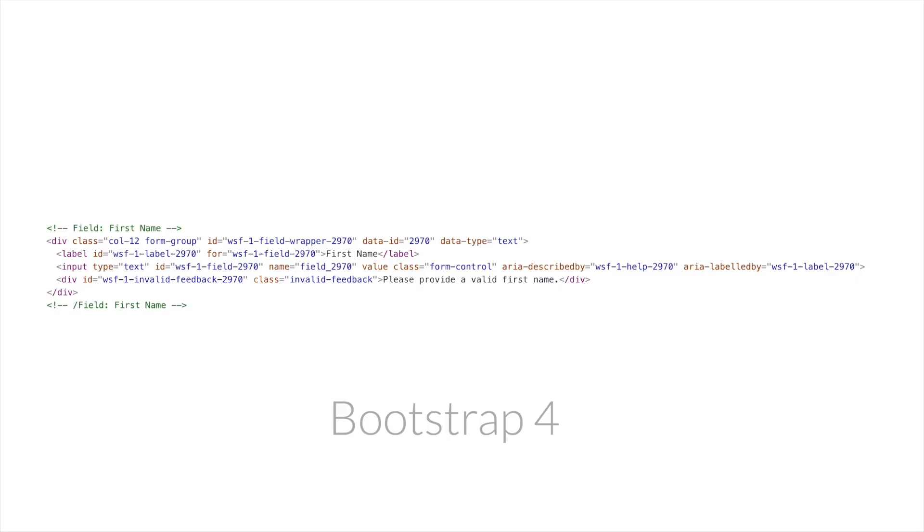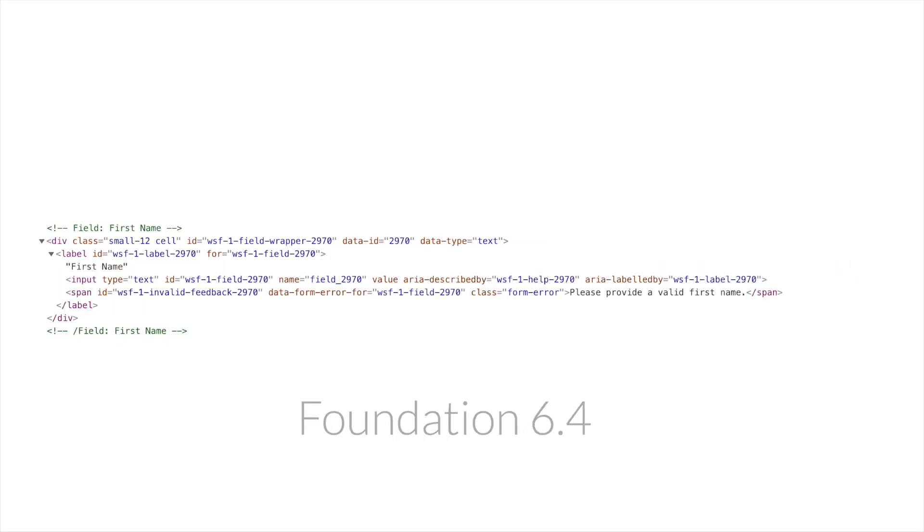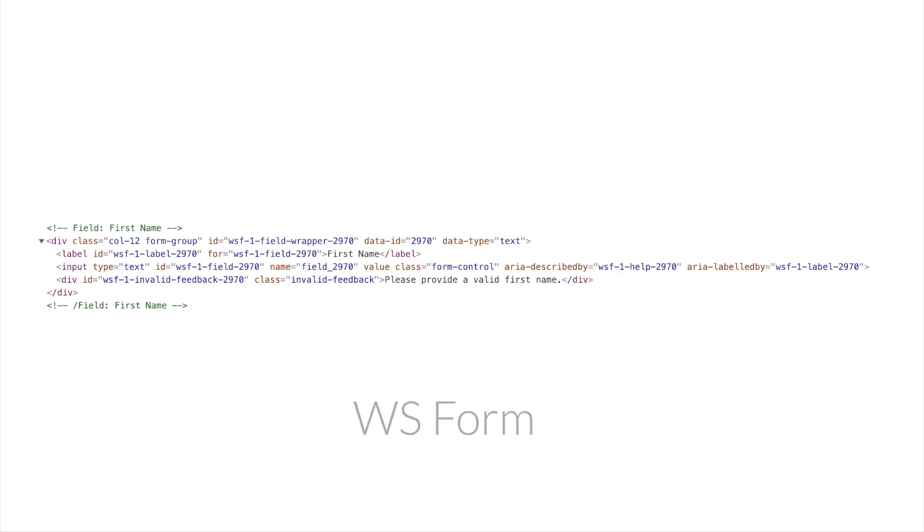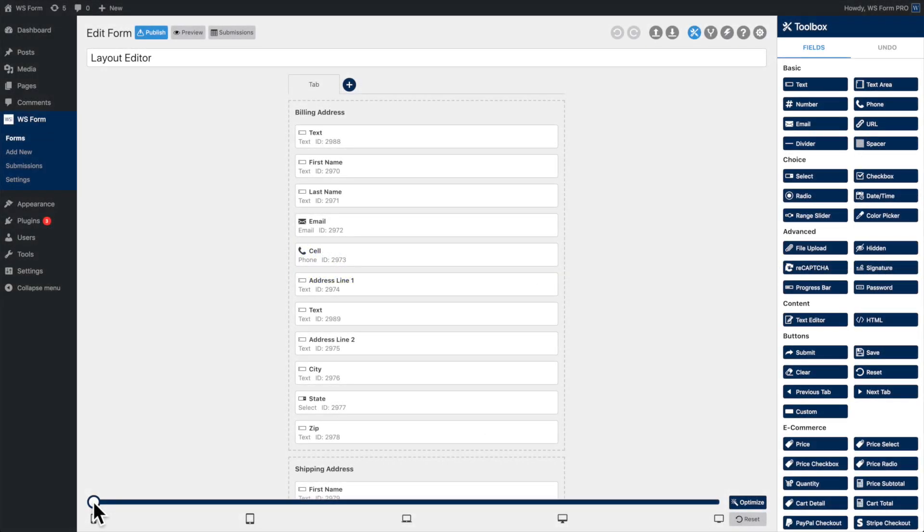If a framework is found, WS Form Pro will output HTML that is native to that framework. This means that forms work out of the box without the need for custom stylization.